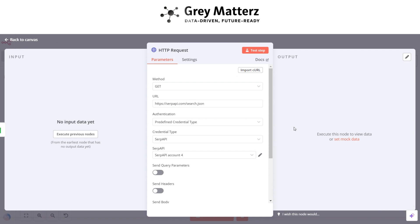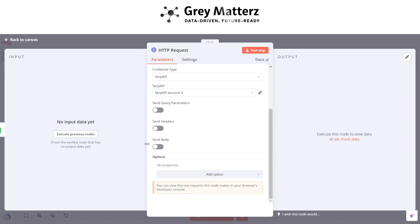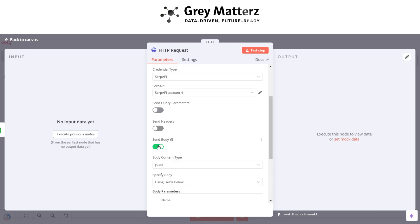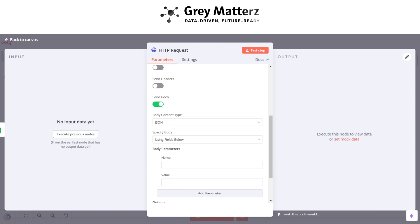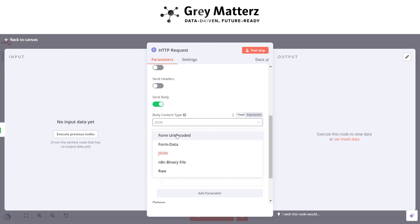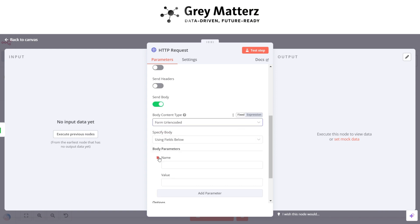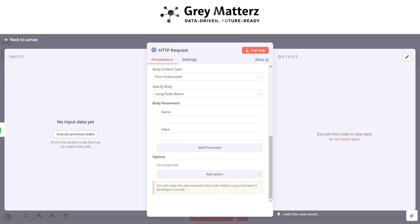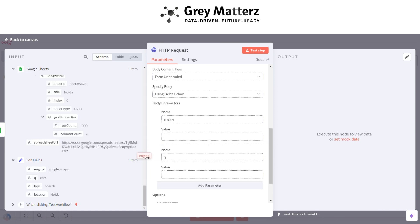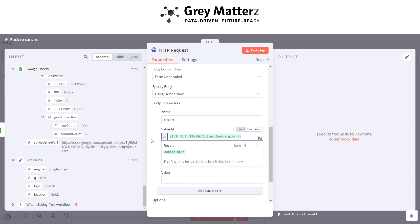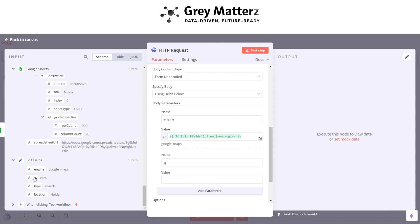Now enable Send Body and select body content type to Form URL Encoded. Then write engine and query as the name fields and grab all their corresponding values.